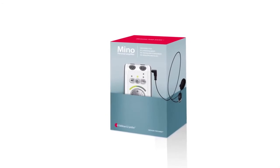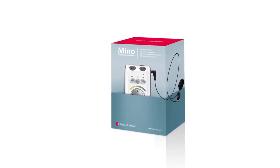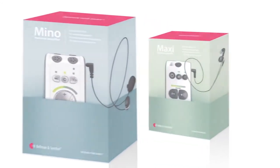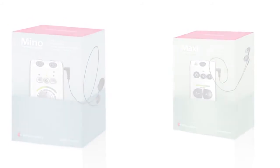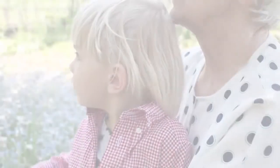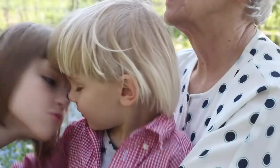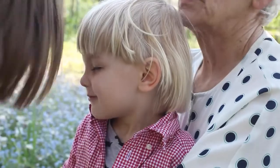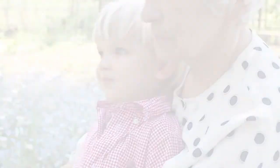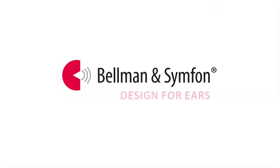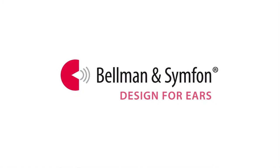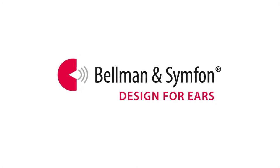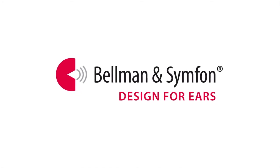Mino is a great choice for those who spend a lot of time outside their home. The new generation of personal amplifiers from Bellman & Symphon offers a great listening experience at a very affordable price. Try it and discover the joy of better hearing.